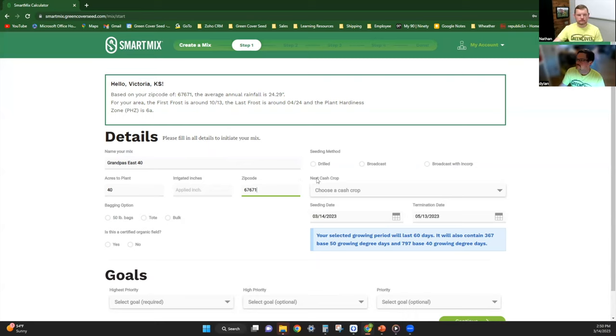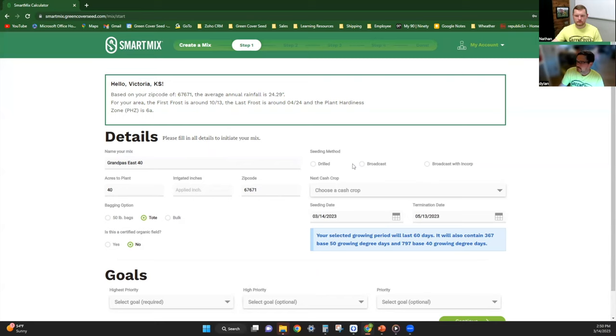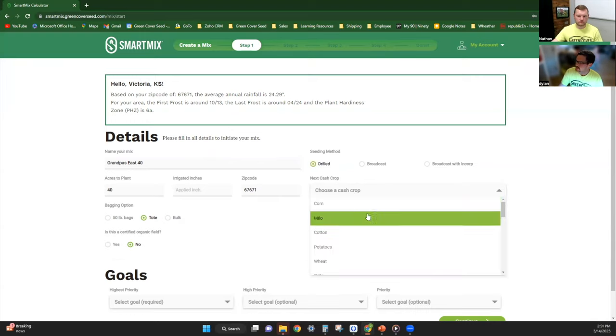From there it'll calculate average rainfall, frost dates, and give you a better idea of what species may work better in your area. For bagging option we'll put it in a tote bag. We are not certified organic, but if you are you can click yes. You have three different options for seeding: drill, broadcast, and broadcast with incorporation.